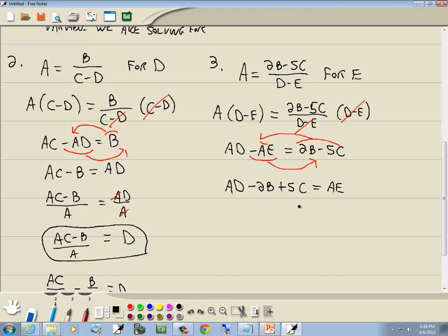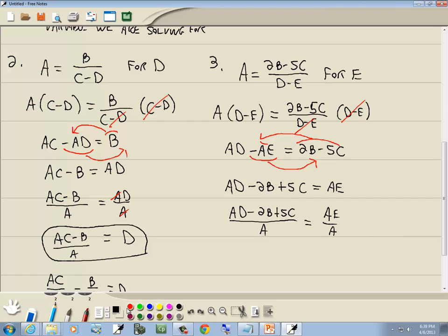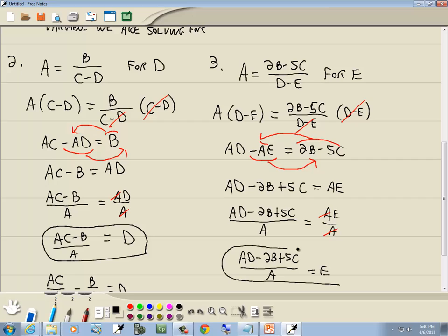Step four: e is only in one term, so we skip factoring. Step five: divide both sides by a, since there's an a in front of e. The a's cancel on the right, and we get e is equal to (ad minus 2b plus 5c) all over a. That's our answer.